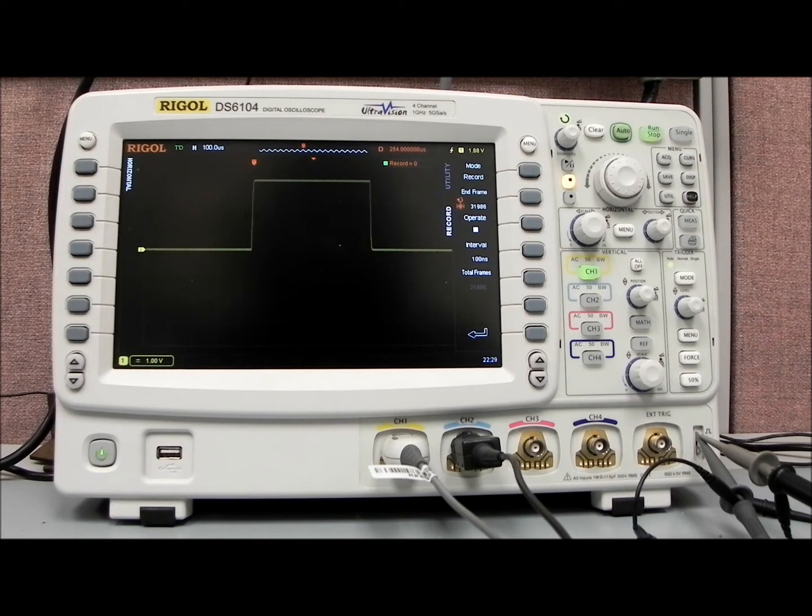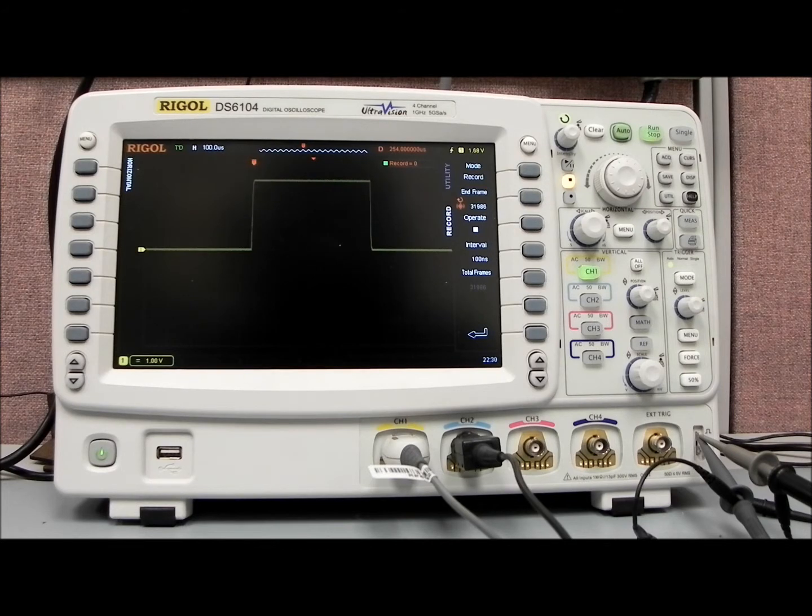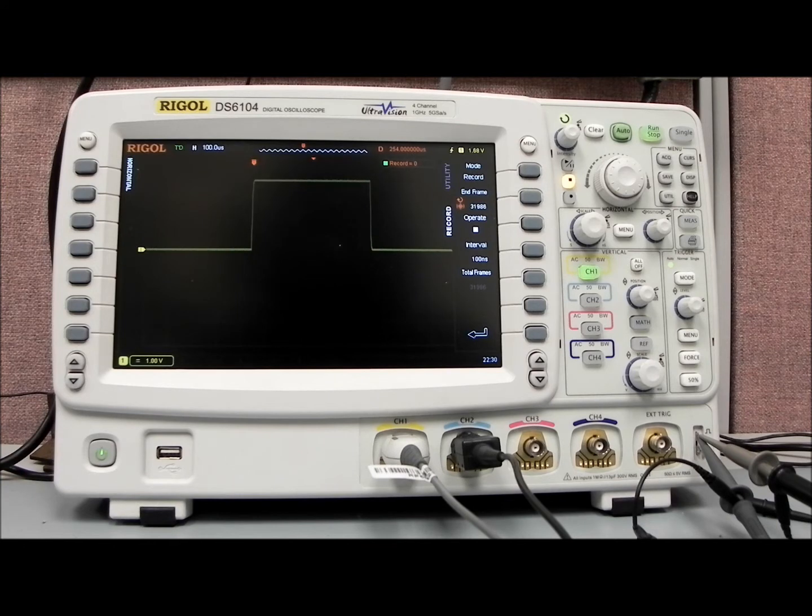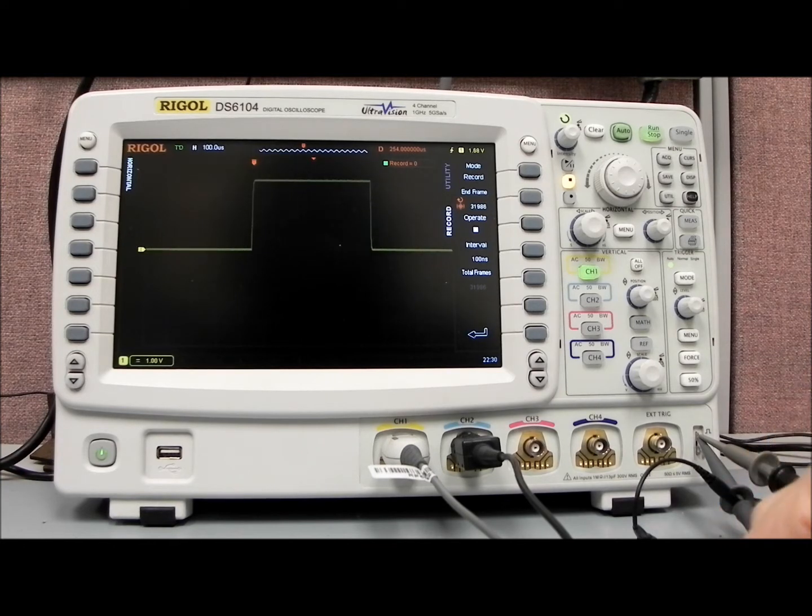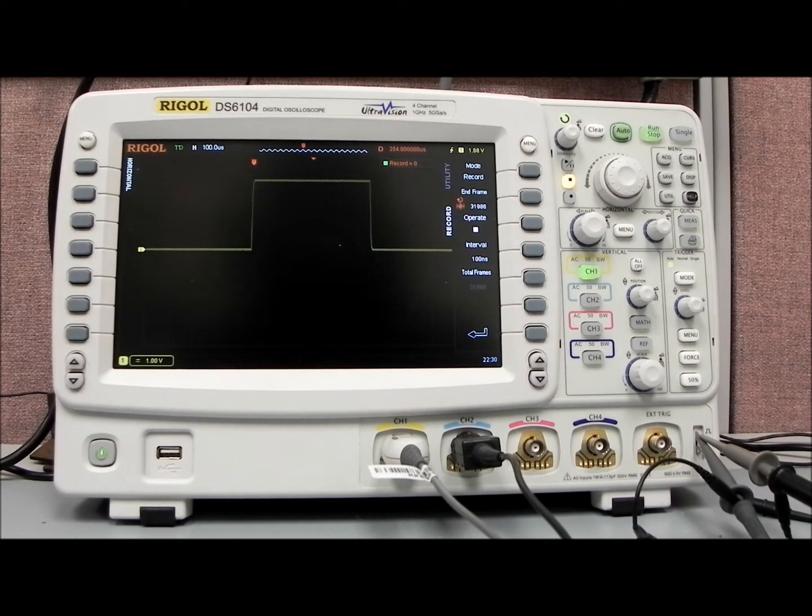You can basically think about a frame as a bitmap image of the displayed values on the screen, and the number of frames that we have is directly corresponding to how much data we're going to collect per frame.